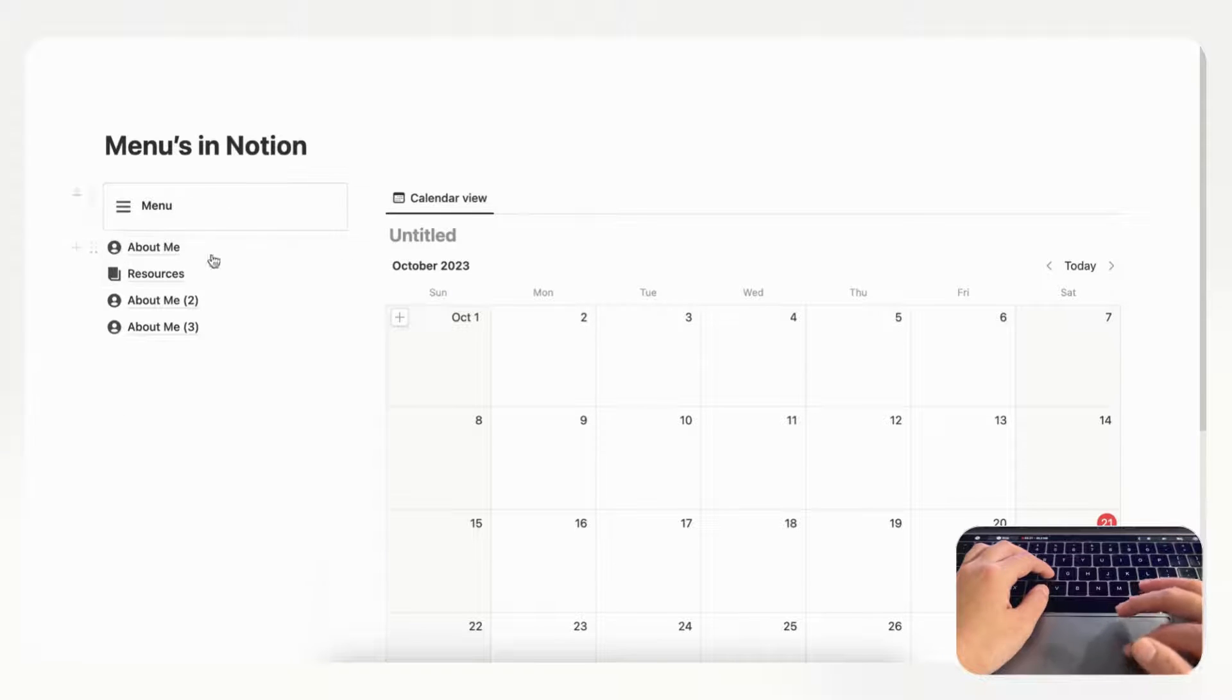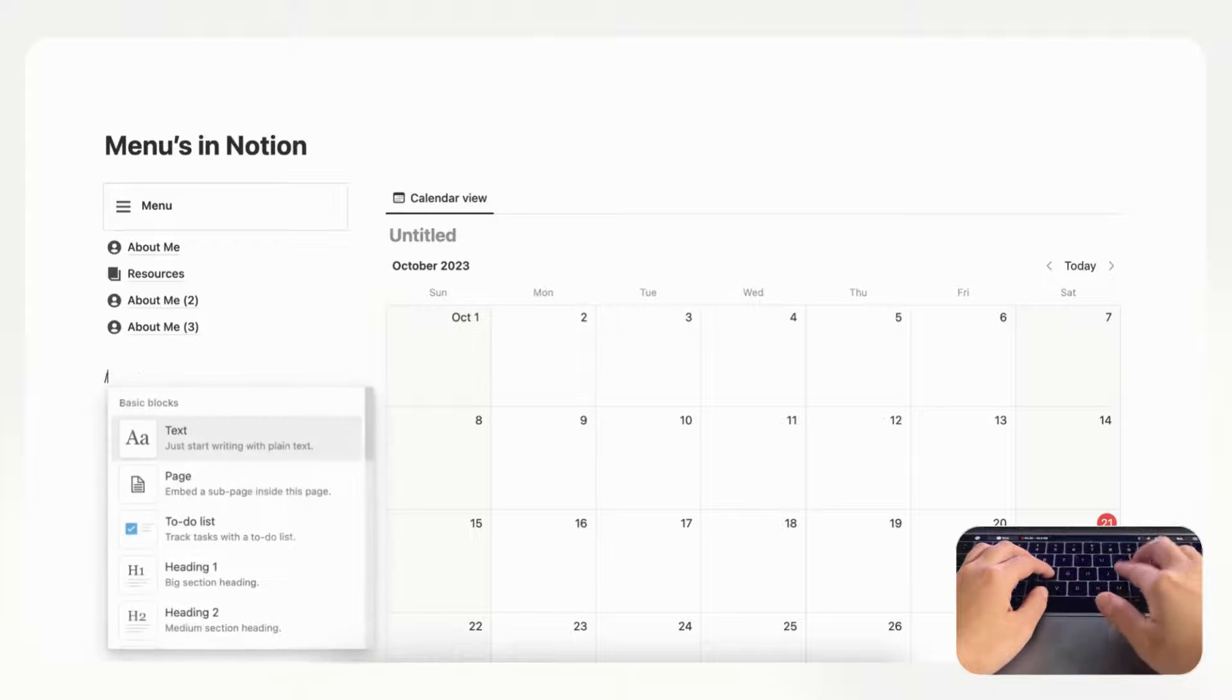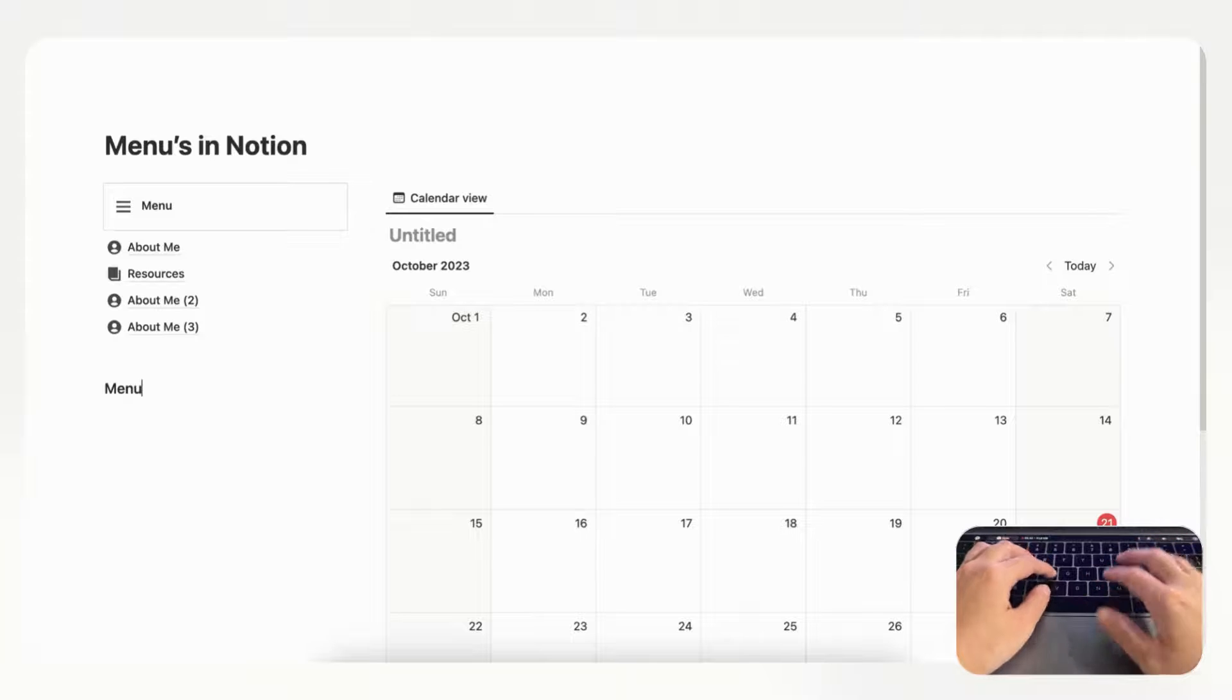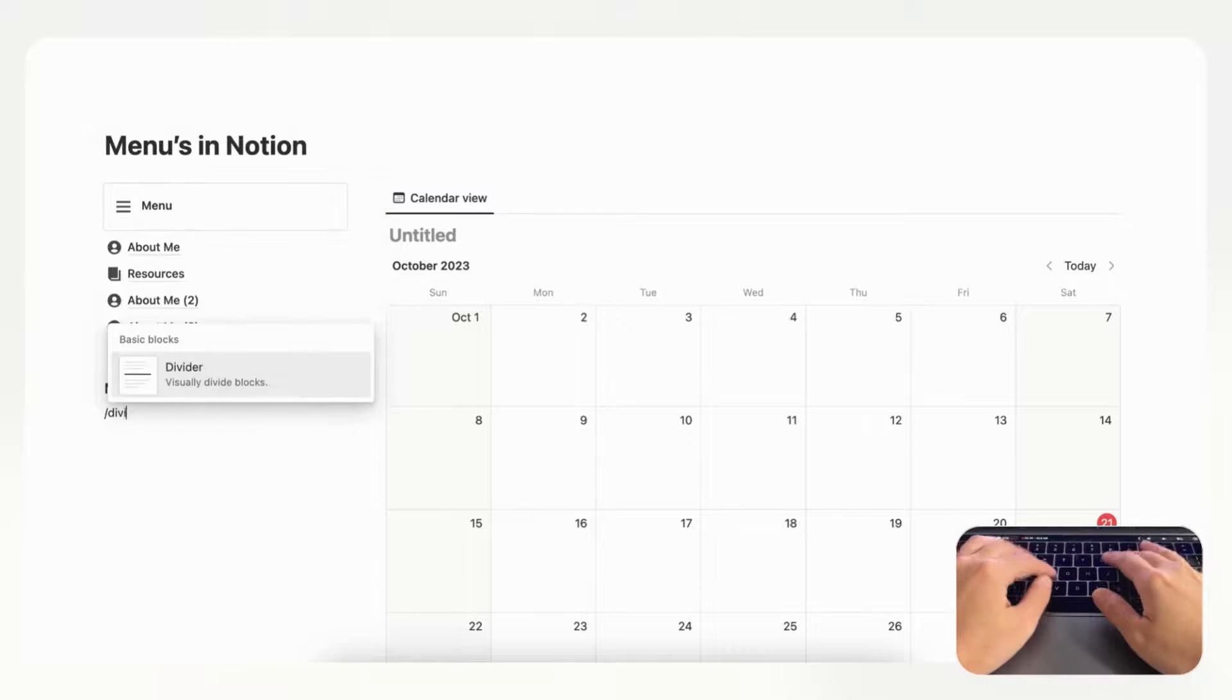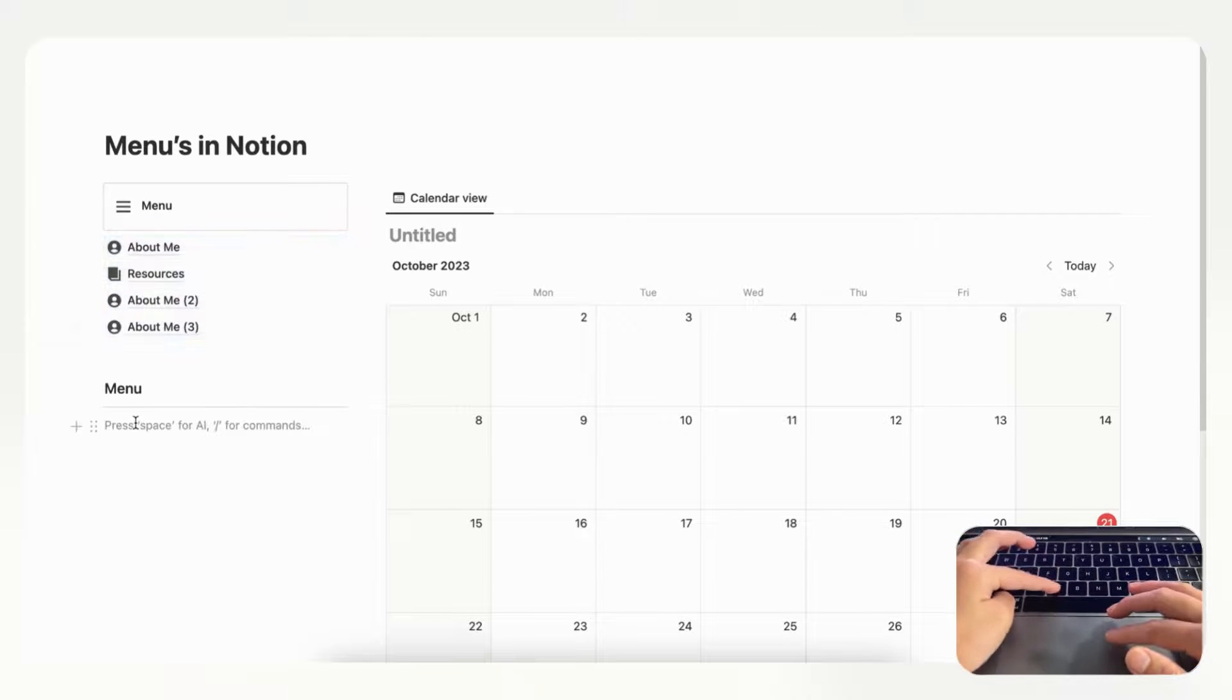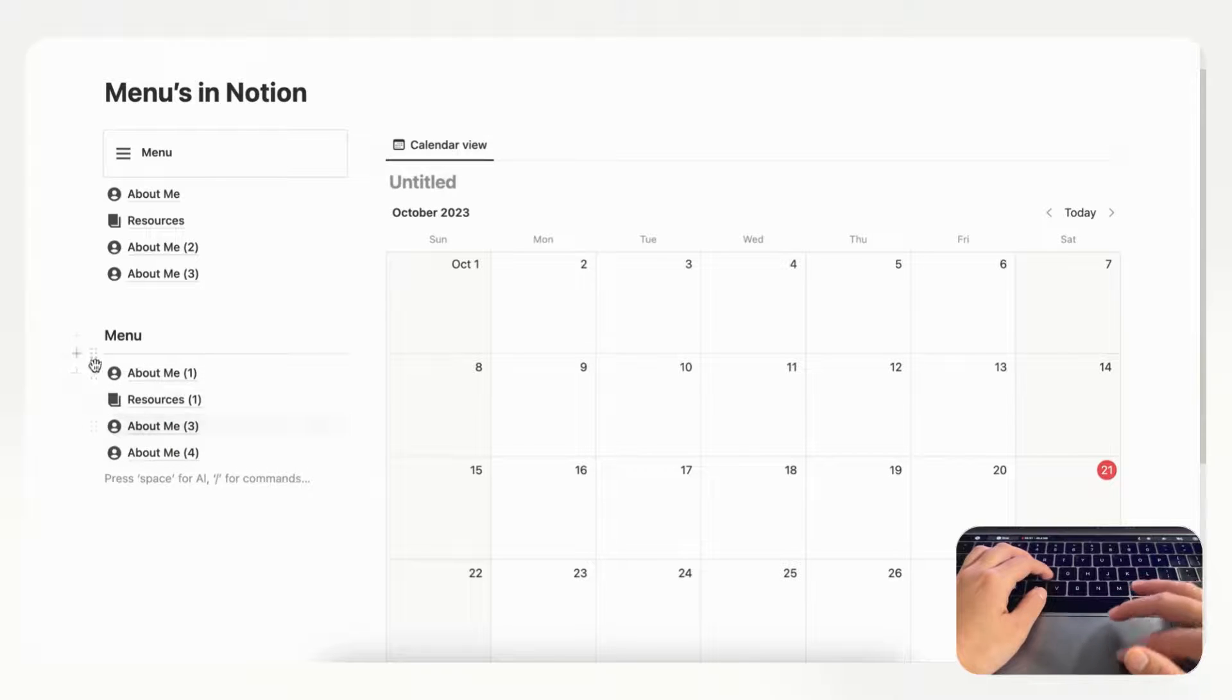The next way we wanted to show you how to make a menu is by using heading. If we go slash heading and we choose heading three, of course you can choose any heading you want, and we just type menu. Then underneath here we can do a divider slash divider. In this menu we could just take this, copy it and place it under this menu so you can kind of see how it could look like here as well. This is our second way that we could show you how to make a menu.